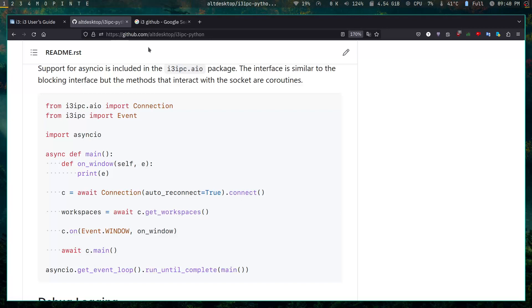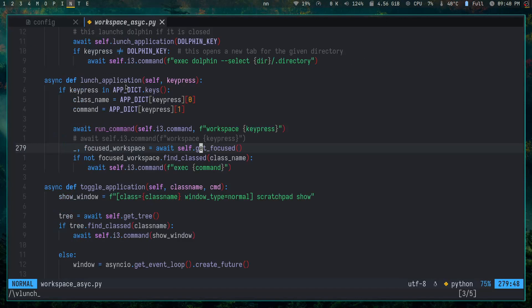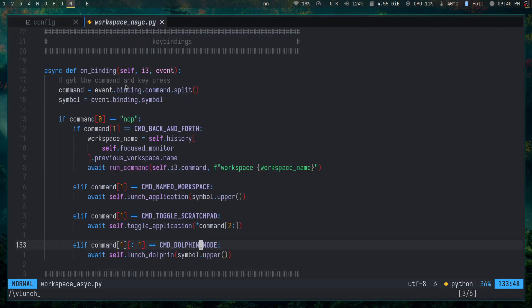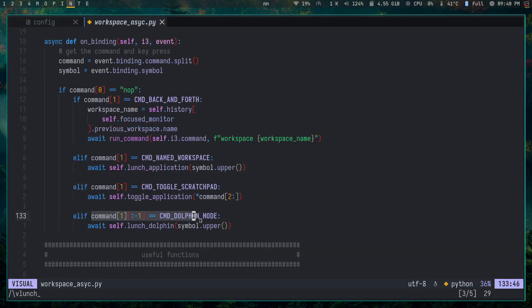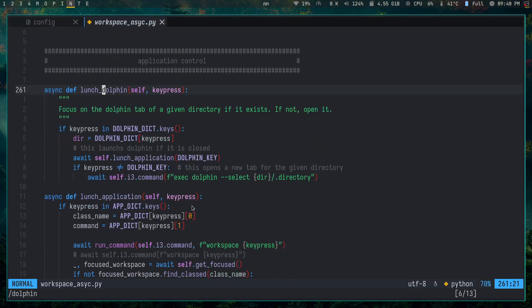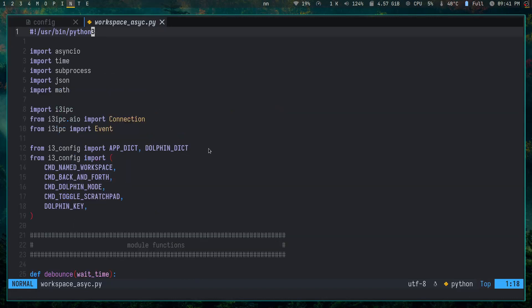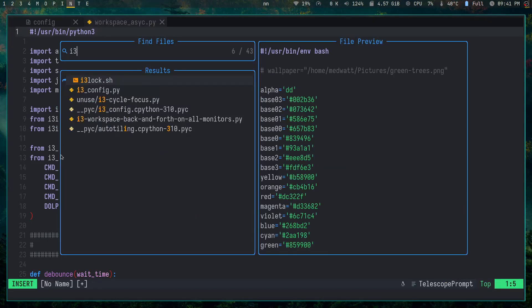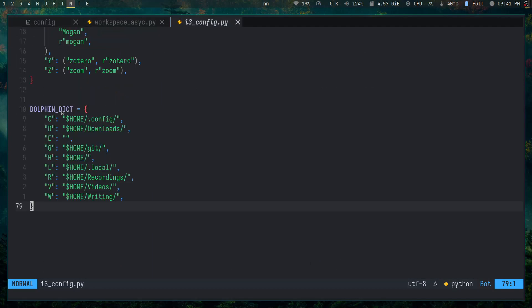The implementation comes back to the same handler: if it's a Dolphin mode command, it calls 'launch_dolphin' with a specific path. I have a dictionary mapping letters to filesystem paths — super simple. The whole thing is very clean and I like it a lot.